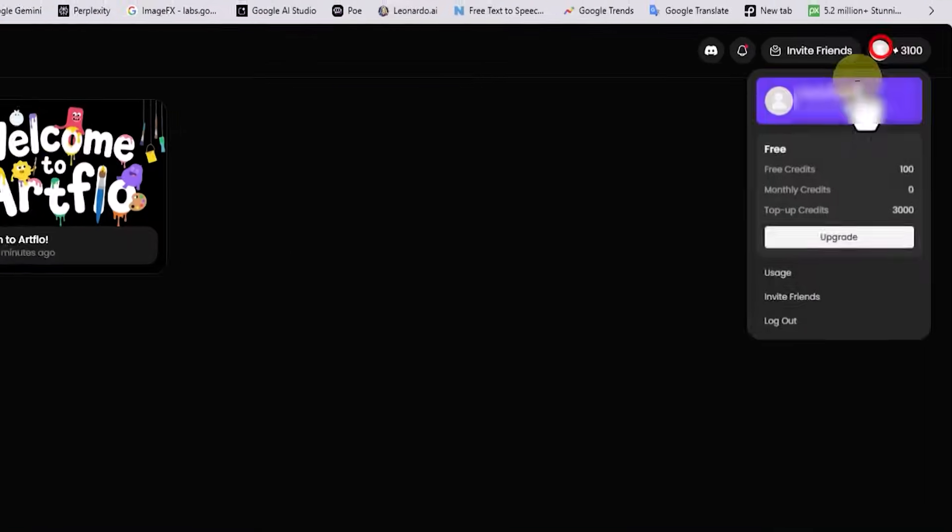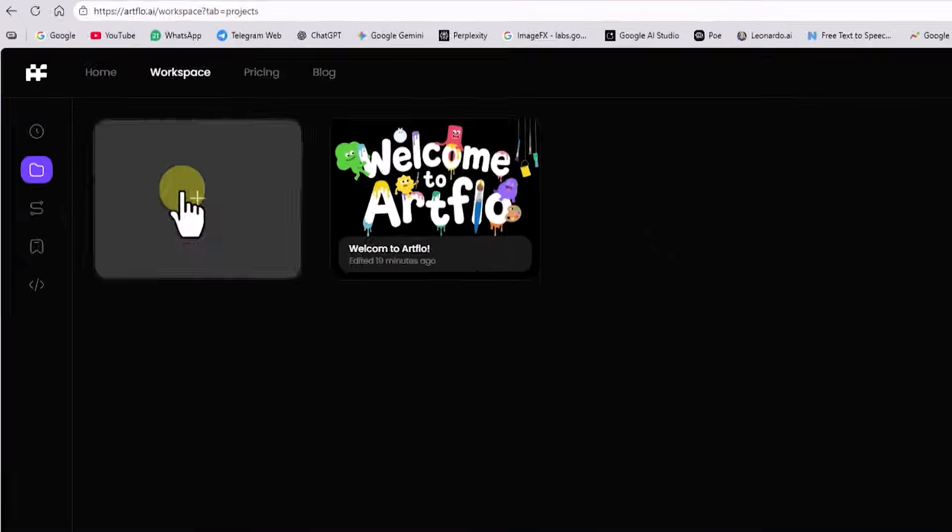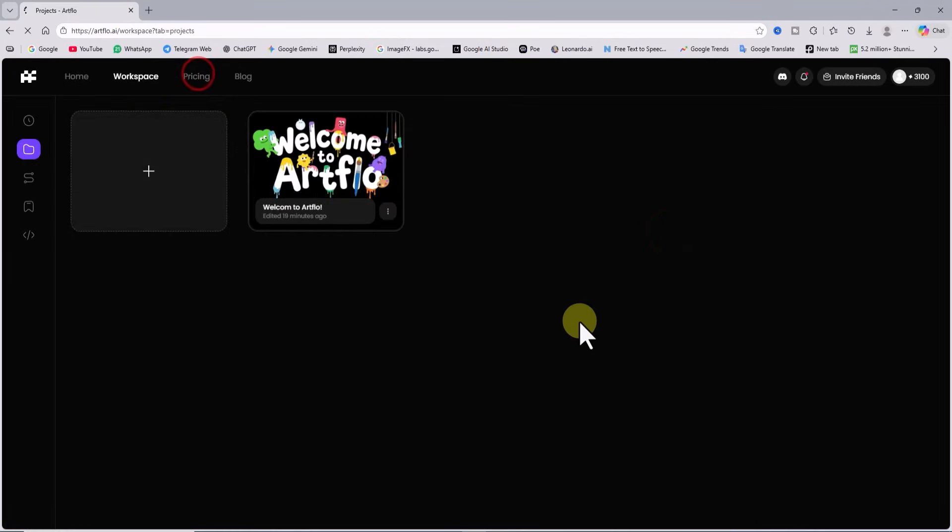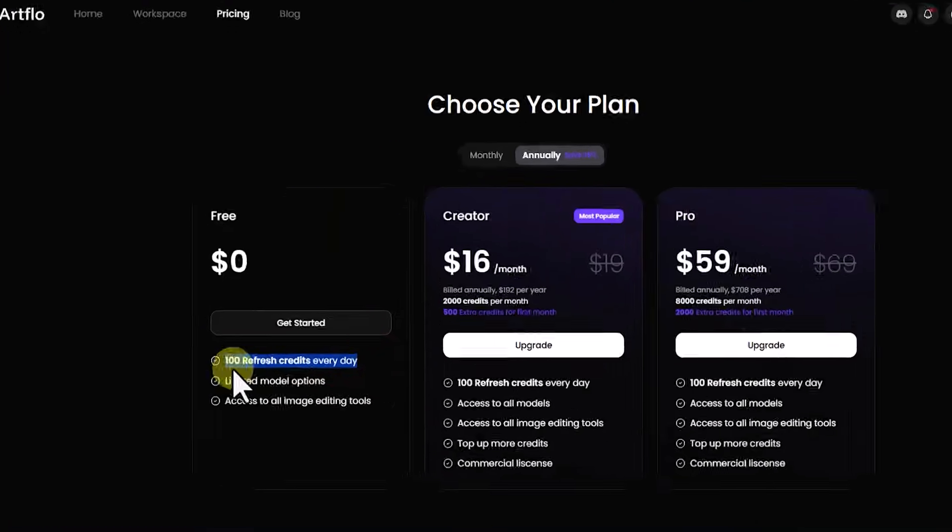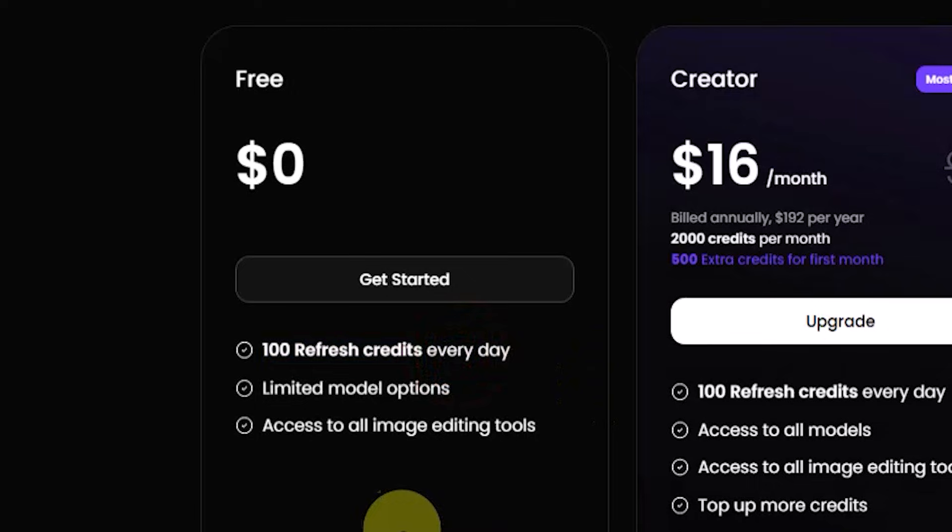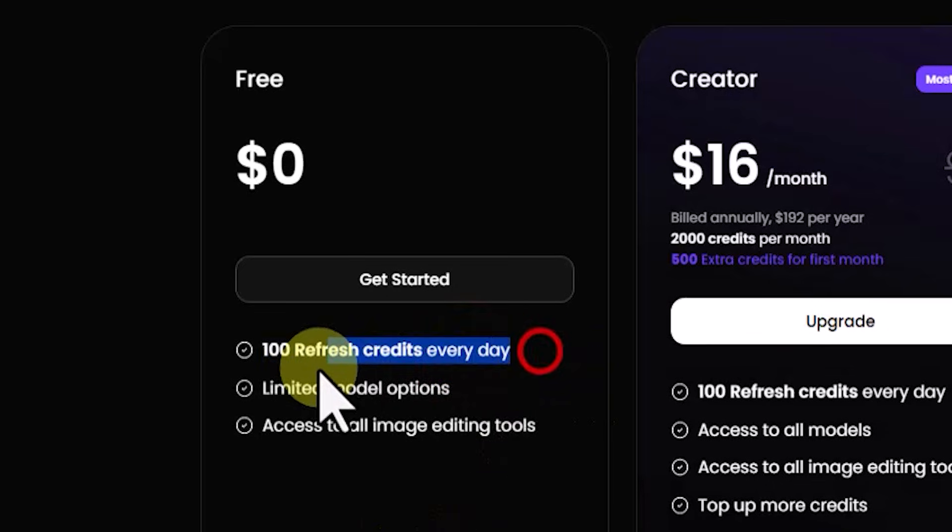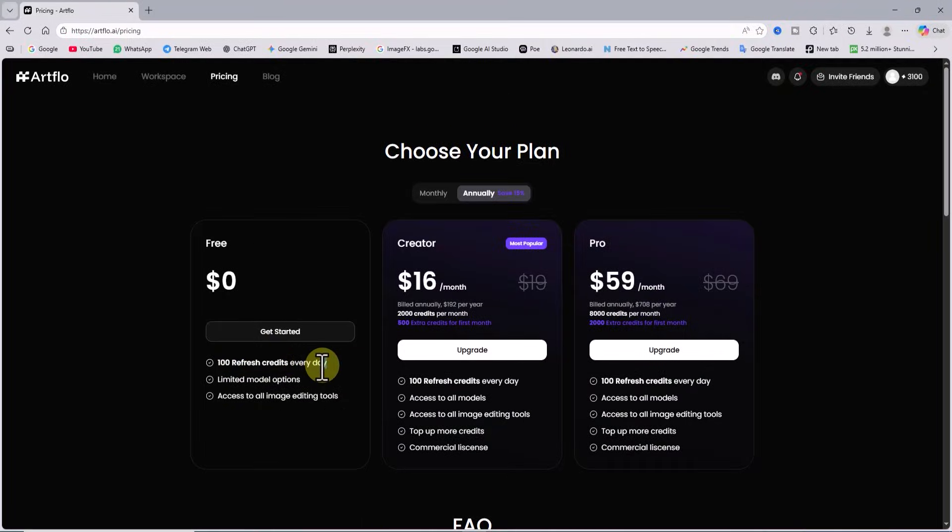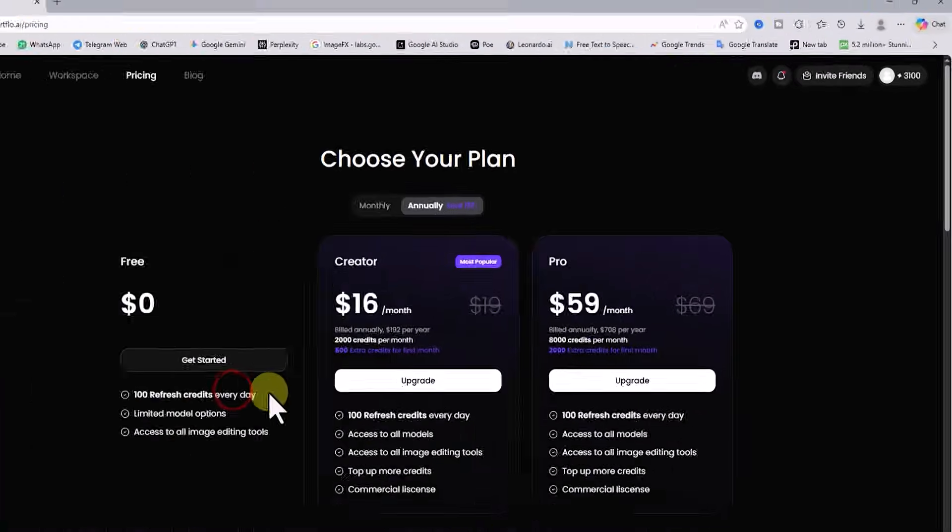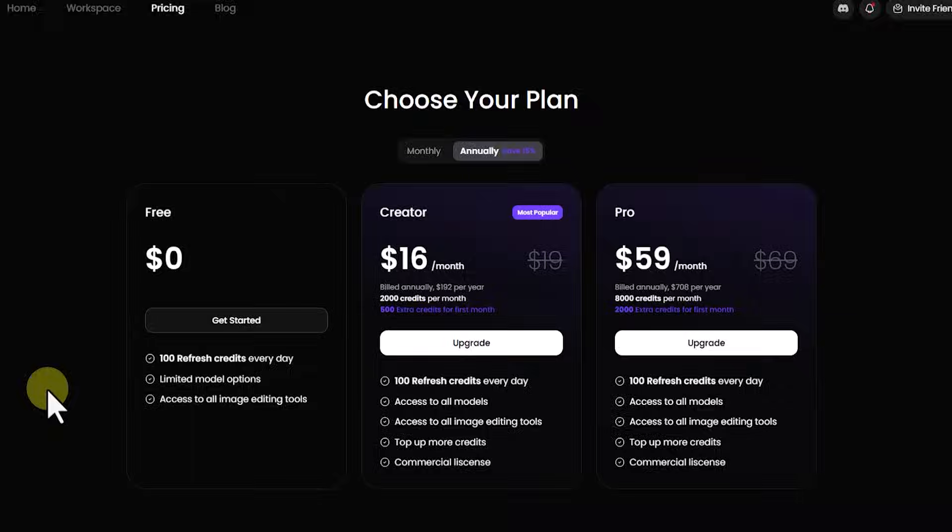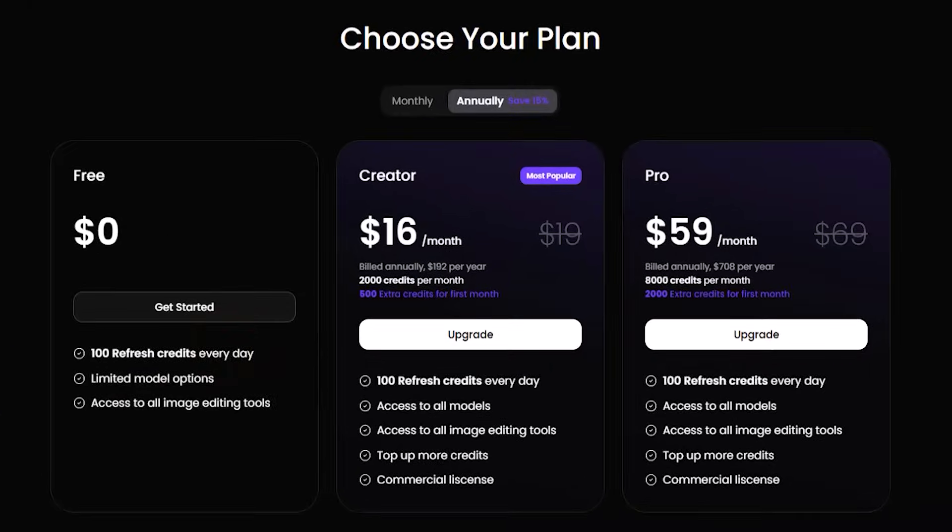From the top right corner you can access your user profile and the logout option. Let us go to the pricing section so you can clearly see that we are on the free plan. On this plan you receive 100 credits every day to generate images and videos. As you can see I currently have 3100 credits. At the end of this video I will show you how to increase your credits completely for free, so make sure to watch until the end.